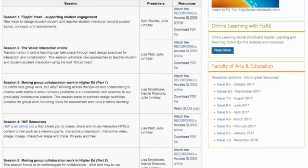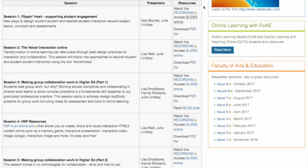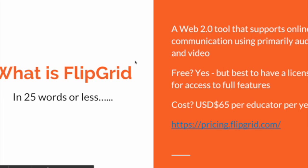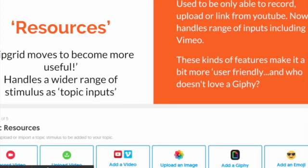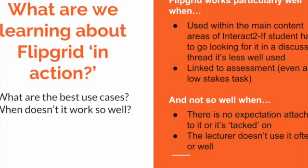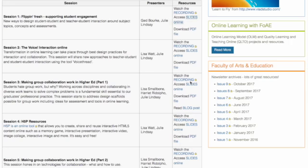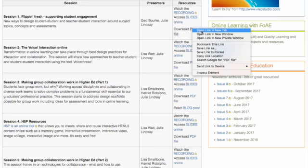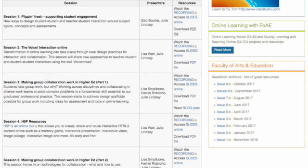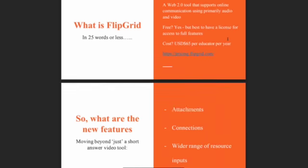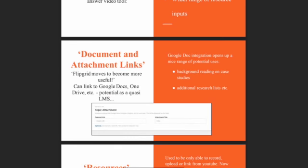You can access the slides online — there's a simple URL there you can open up and have a look. You can also access the recording, and you can share these URLs individually with people — send them straight to that URL or to the entire page. You can also download the PDF file, which makes it easy to grab and use offline.